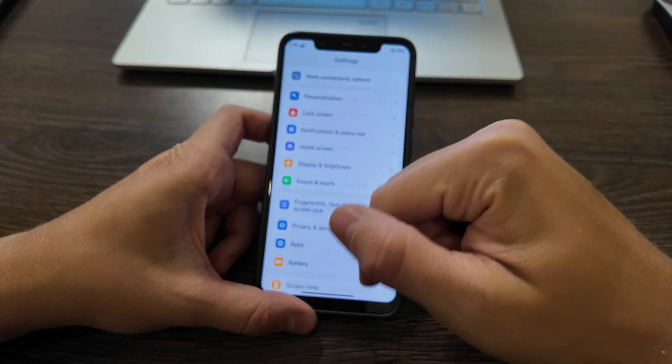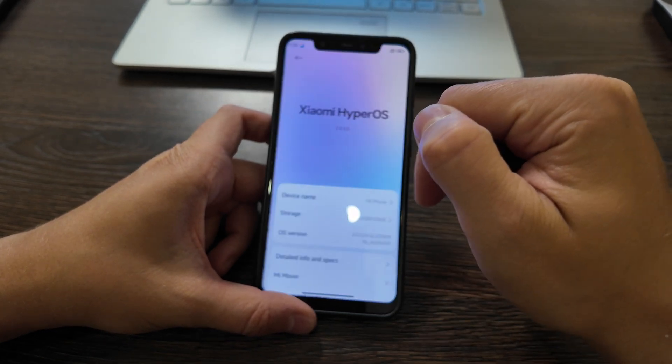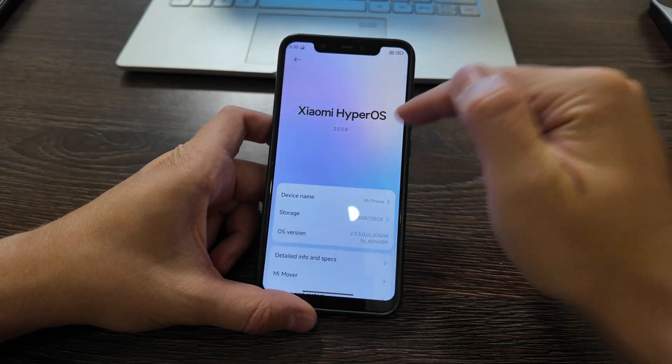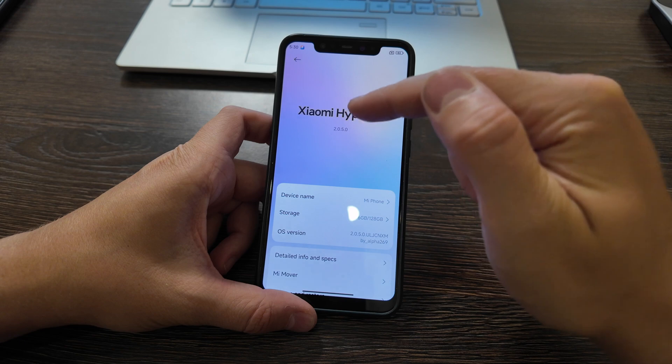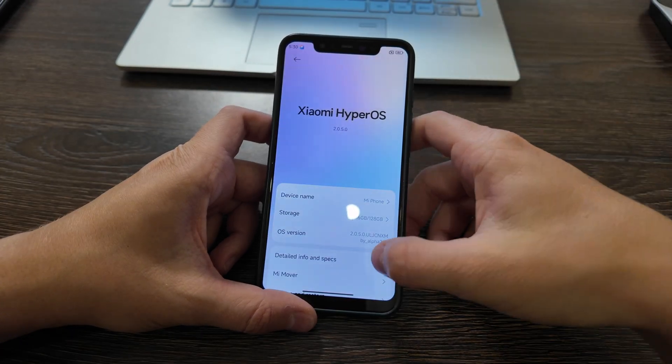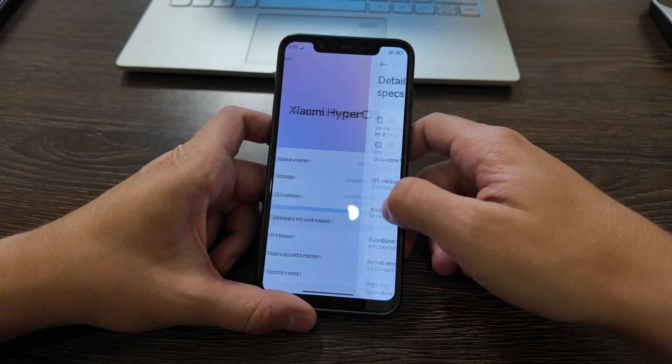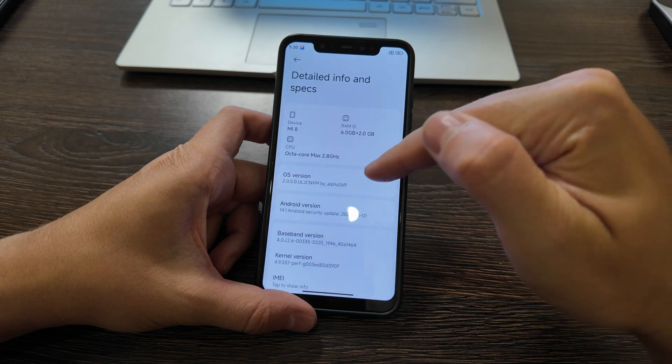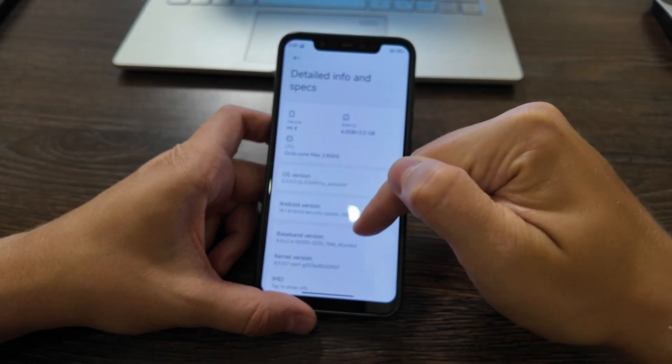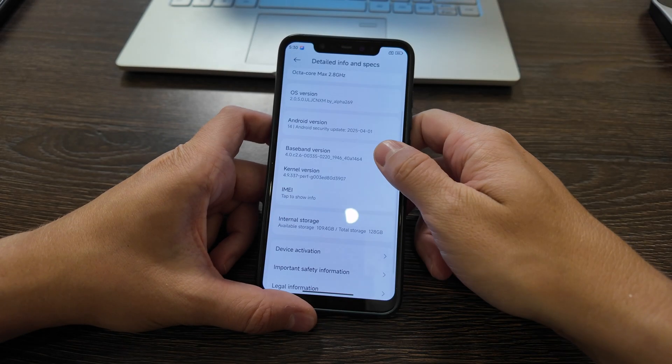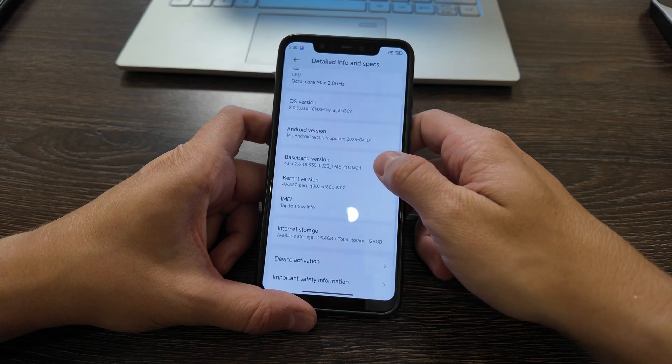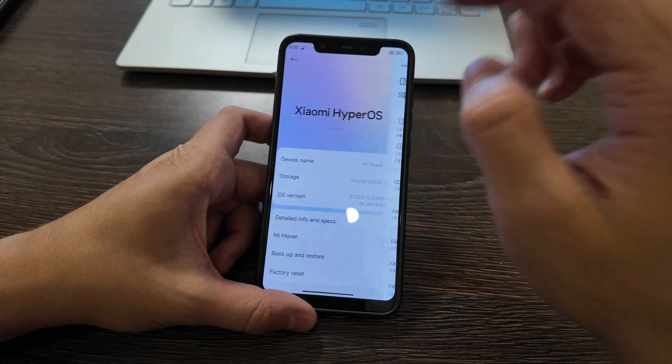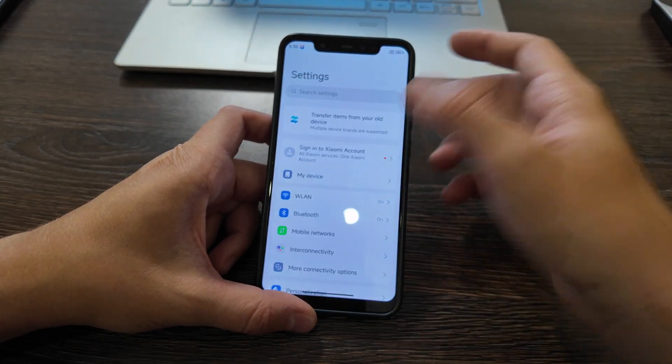As you see, now we have HyperOS. Let's open it up, let's check it out. My device, Xiaomi HyperOS 2.0.5 is installed. Detailed information, as you see Android 14, security update is from April 25. Actually pretty nice. This device will work for a long time.